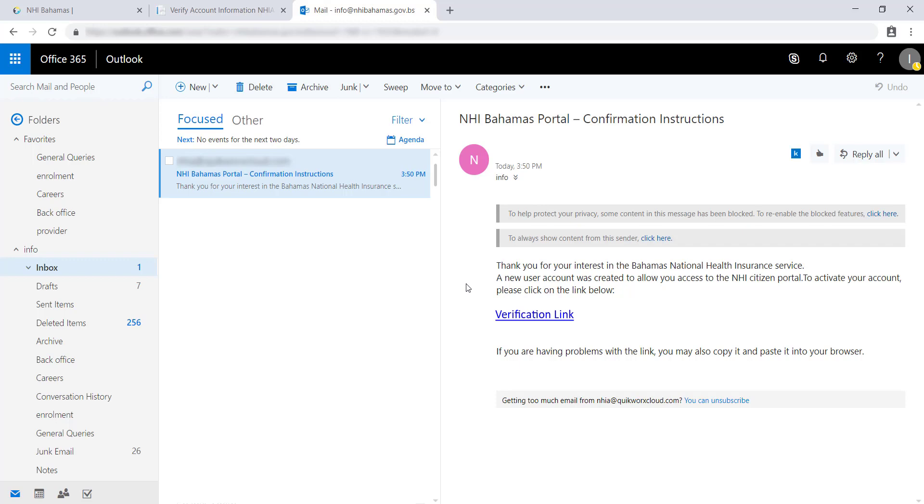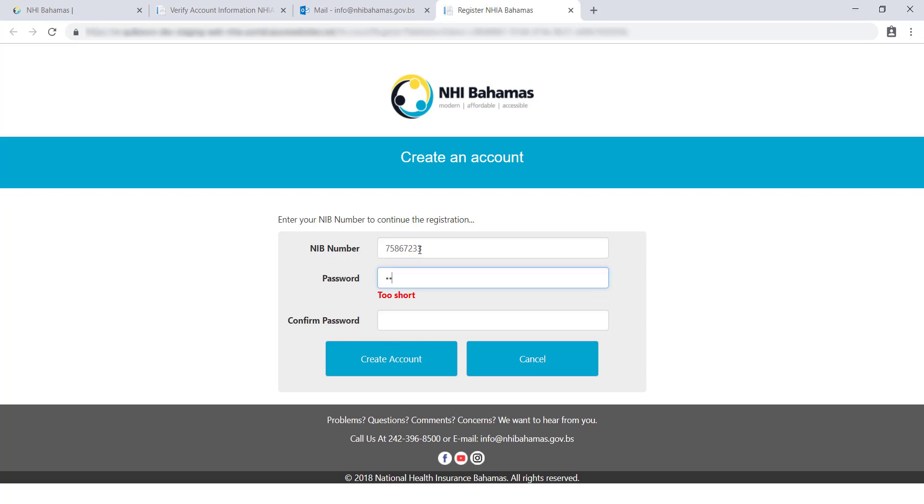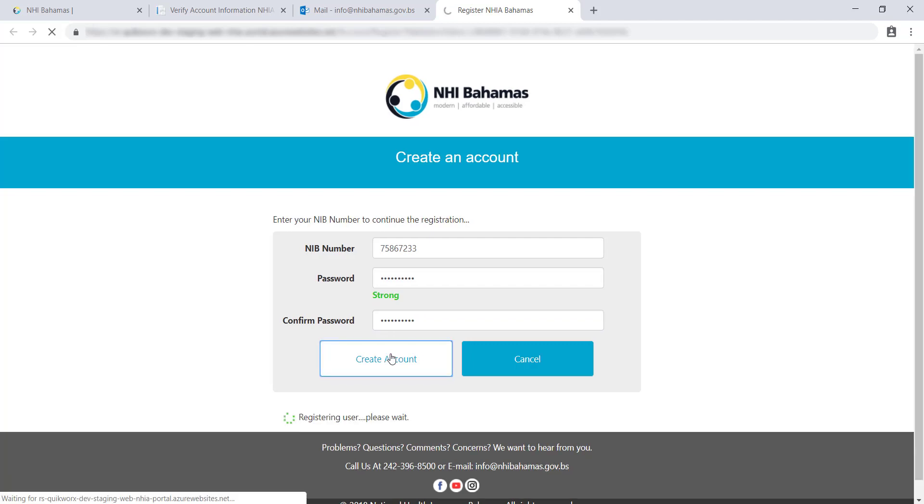Clicking the verification link will take you back to the account creation page. To continue, you will need to re-enter your NIB number and create a password. This will be your password to access the MyNHI portal going forward, so don't forget. Click on the Create Account button.